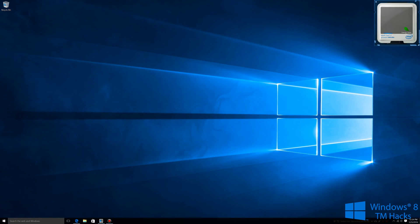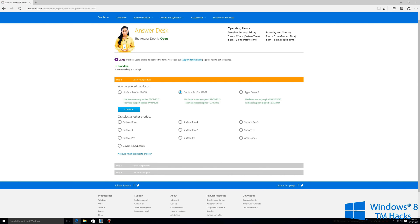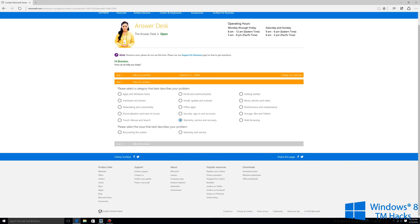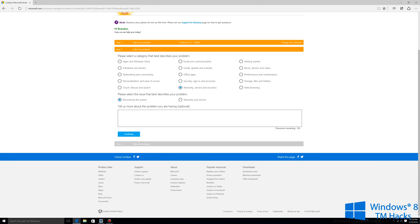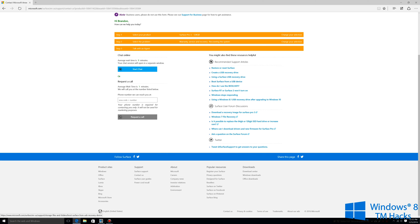What you're going to want to do is click the link in the description and it will bring you to the Surface answer desk. Select one of your products, which mine would be the Surface Pro 3. I'm going to select that one and then click on continue. From here select the warranty services and recover, then recovering the system, and select continue. From here you're going to go to the resources on the right and select using a Surface USB recovery device.